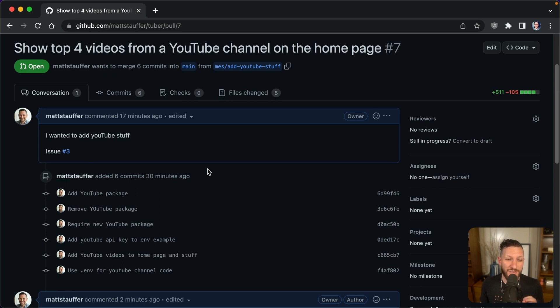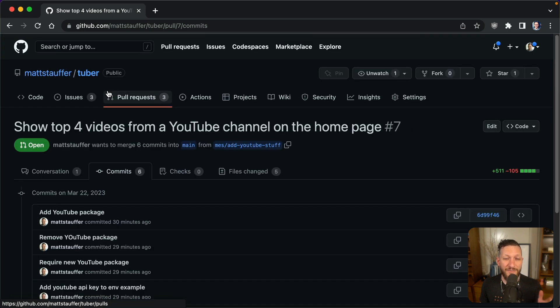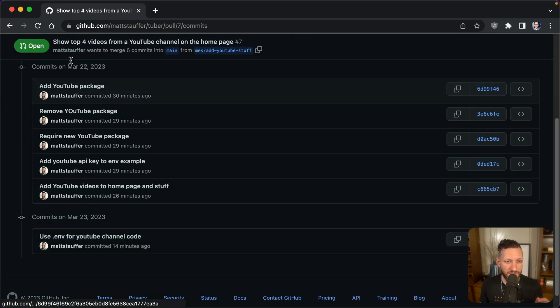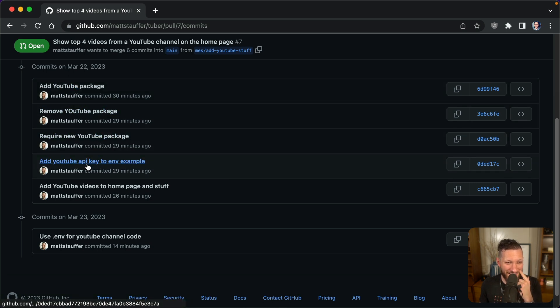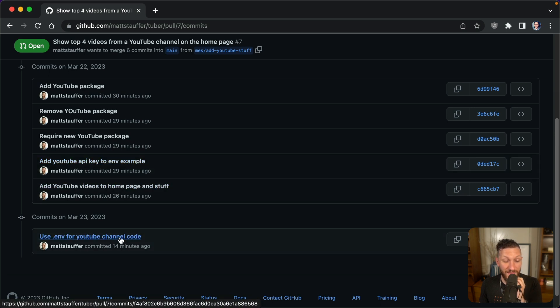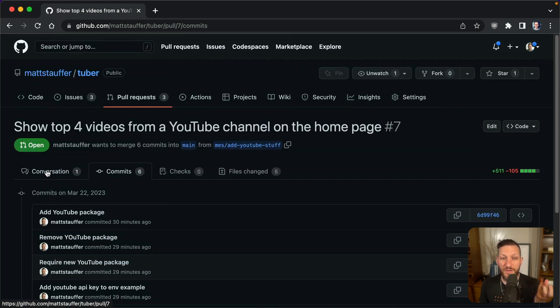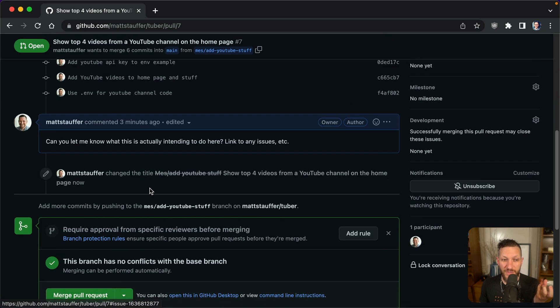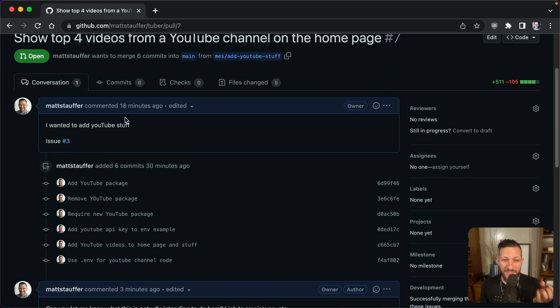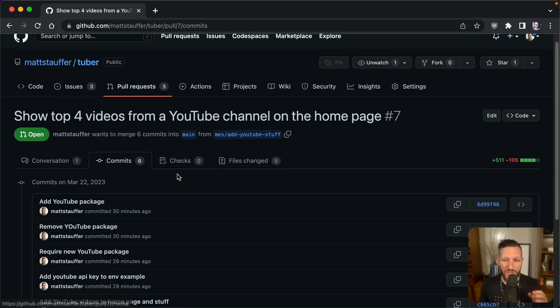One of the things that can help you at times understand what's going on, if the code doesn't always tell the full story, is you can take a look at the commit history. You can say, well, what have they done to get here? All right, so this person started by adding a YouTube package, then they removed it, then they required a different one, and then they added a YouTube API key, and then they added the YouTube videos to the homepage, and then they swapped it out to use .env for the YouTube channel code. Okay, so we can kind of get a sense of what their development process was like to do that. I do see these commits, and these commits make me go, we might want to squash these. And we'll talk in a second about what squashing is.